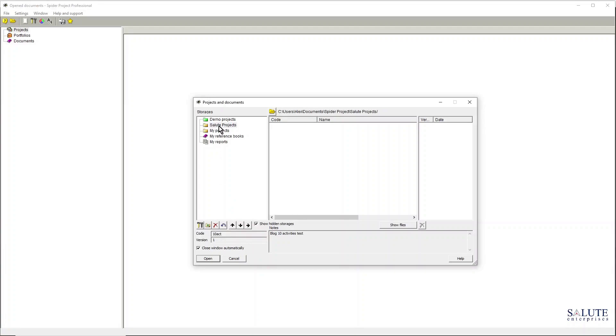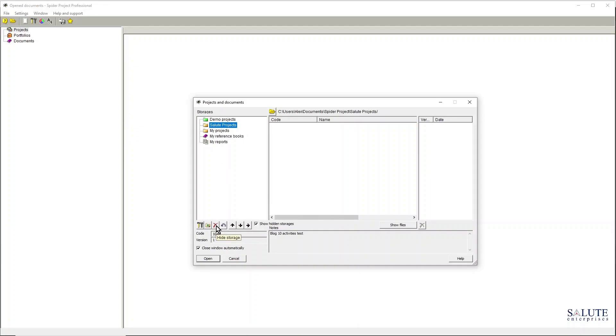But at the moment I can't do that because I need to first show all the hidden storages by clicking that box. And now you can see the red color on my Salute Projects folder. If I click the restore hidden storage, it will bring it back to the active state.